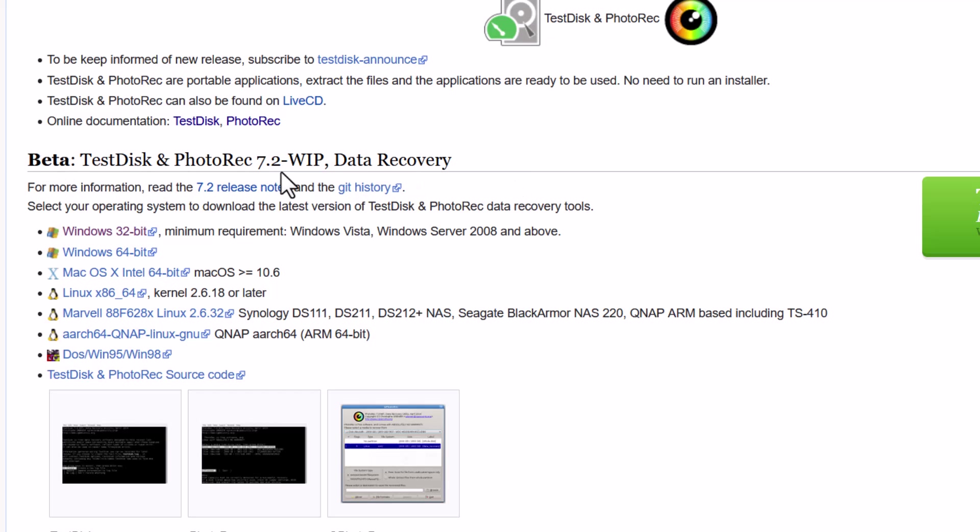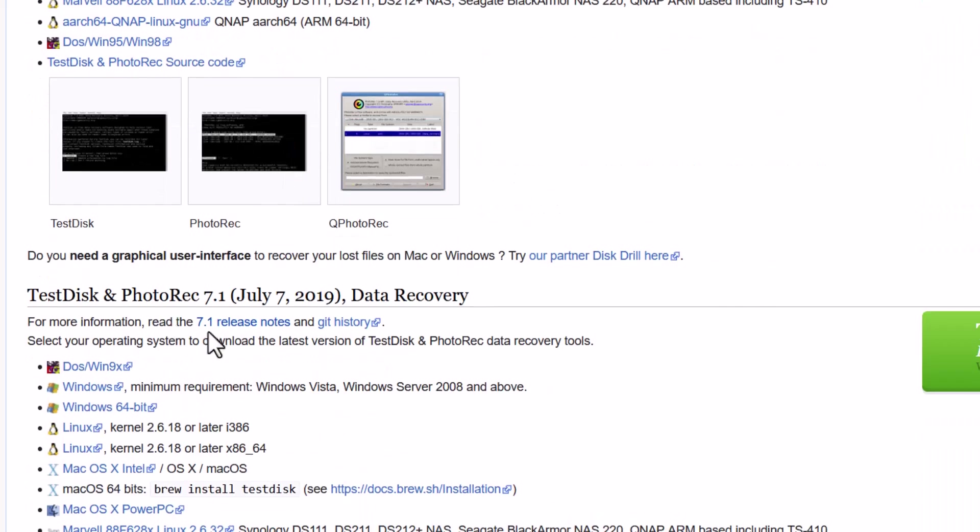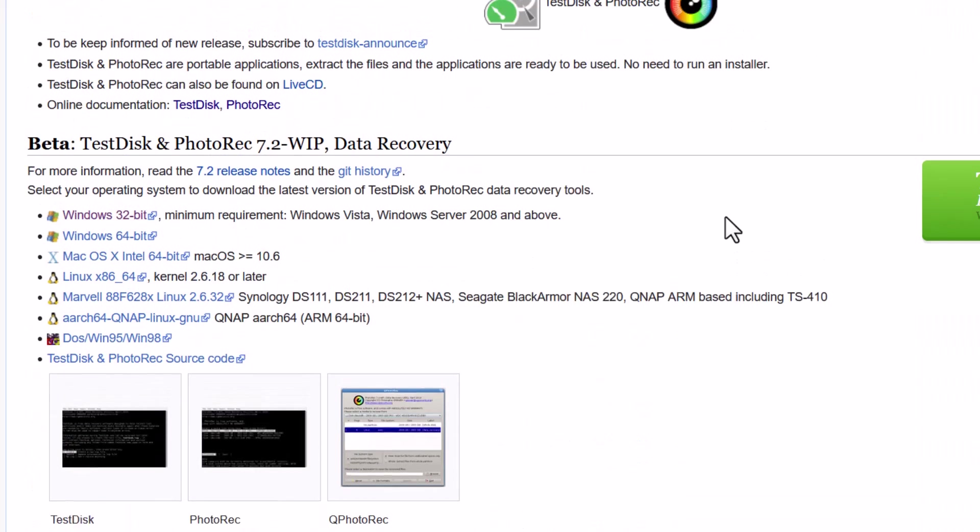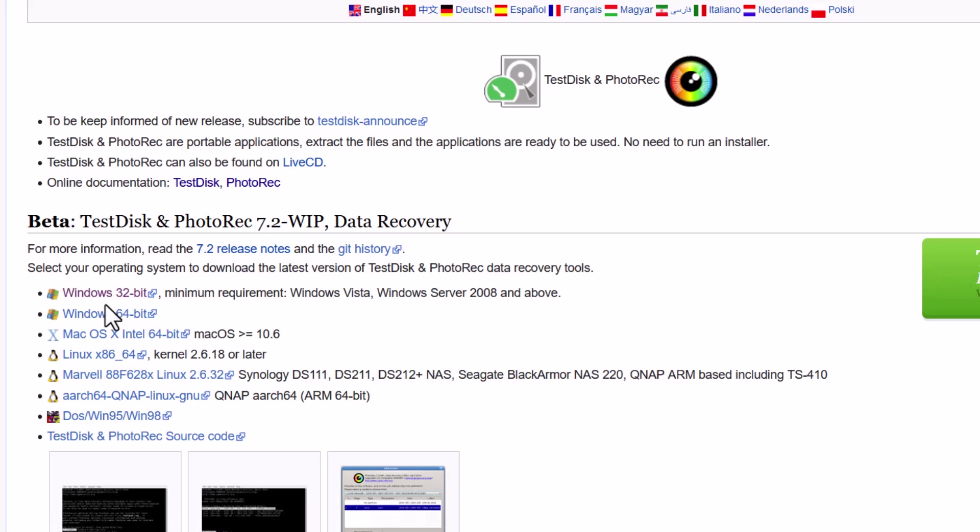This is the beta version 7.2 and this is the stable version 7.1. I will recommend to use the beta version. Because this is latest. And the latest technologies and latest updates you will get in this beta version. So you must download the beta version.